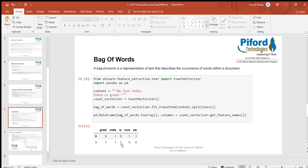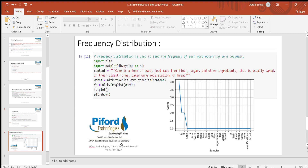This is what bag of words is — how many times any word is occurring in a sentence or a document. Now let's suppose we want to check the frequency of words: which particular word is occurring more times in a document and which word is occurring fewer times. We can plot that using a frequency distribution plot.